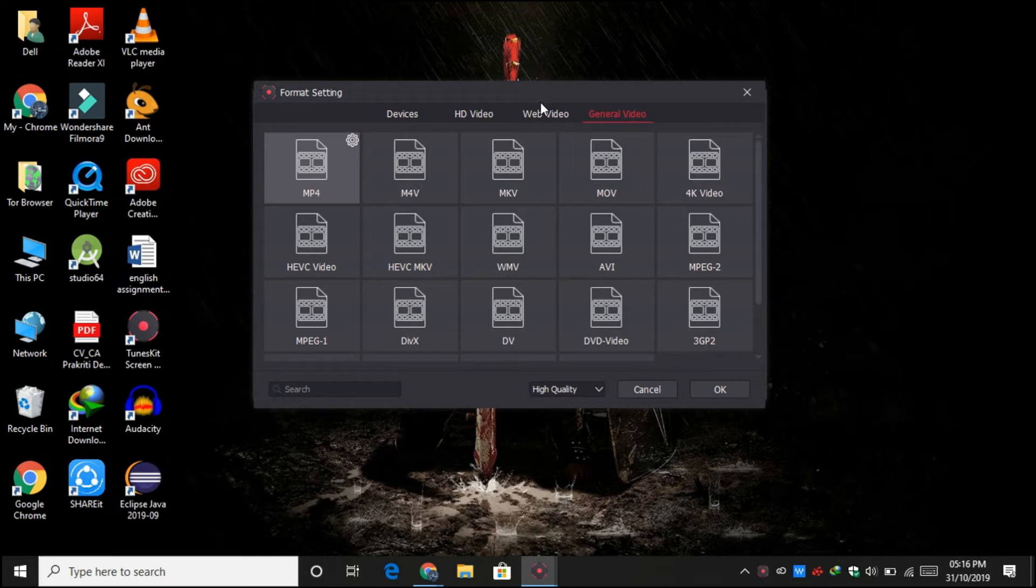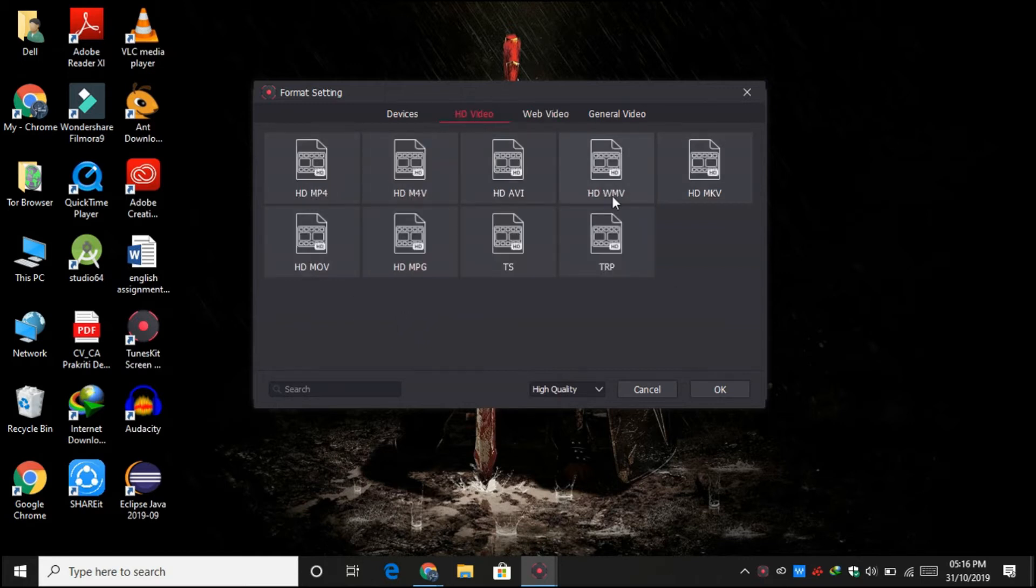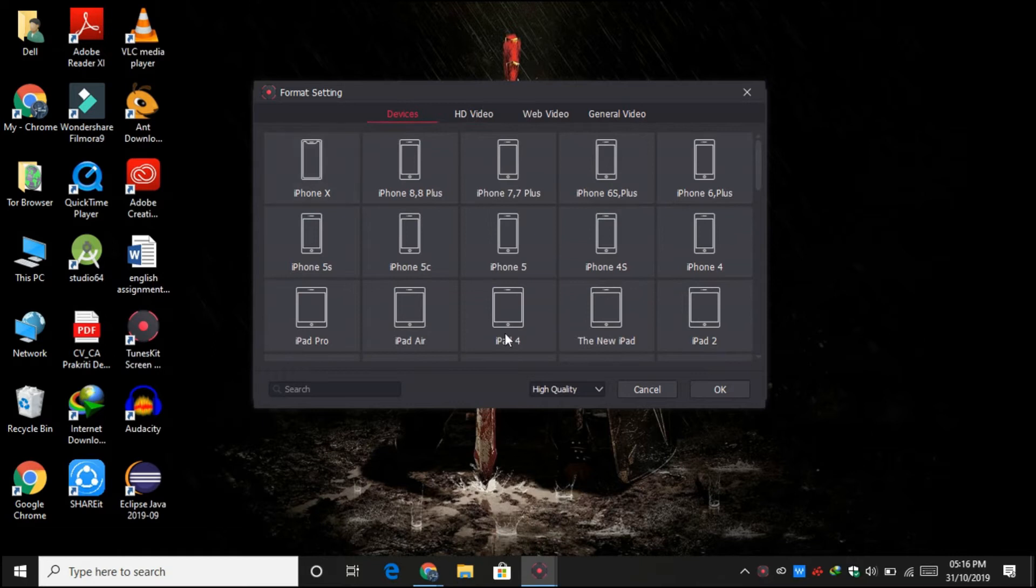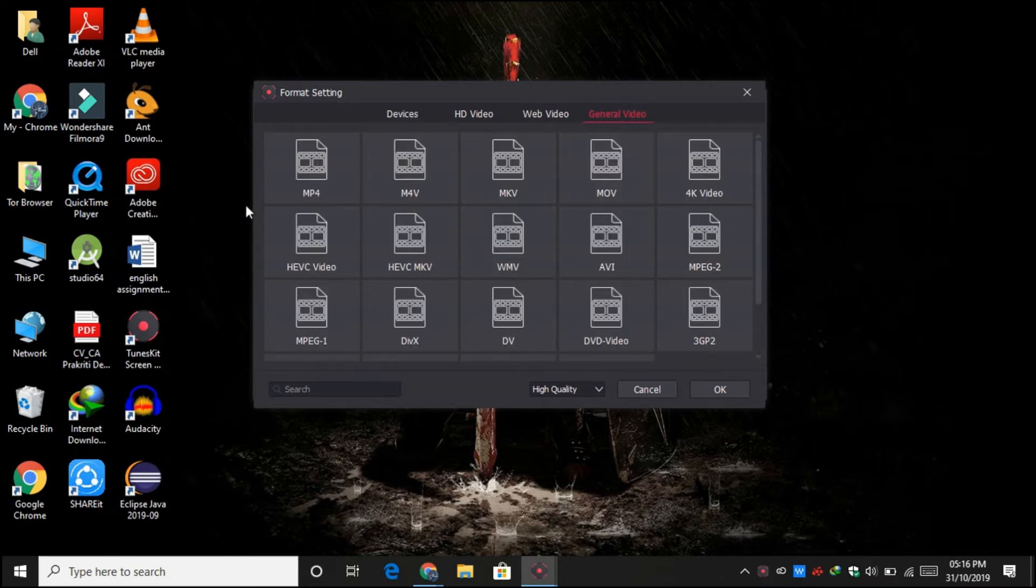If you are trying to make the video for YouTube, Facebook, Vimeo, or anything specific, then you can obviously do it from here. Here you get some HD tips. Here are the devices options so that you can select for which device you want to make your recording more optimized. I'll just leave it to general to MP4.